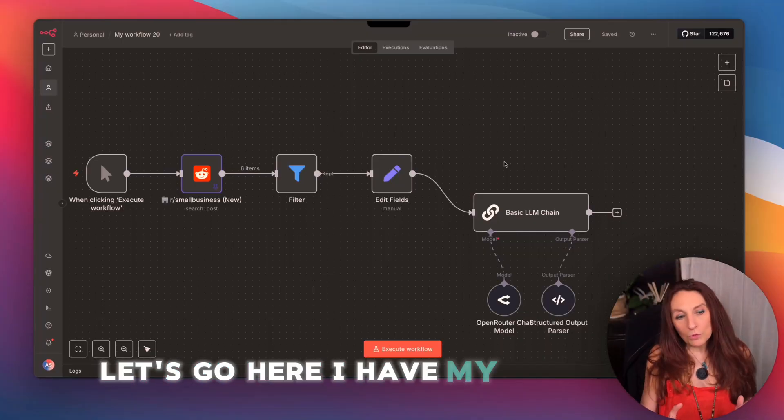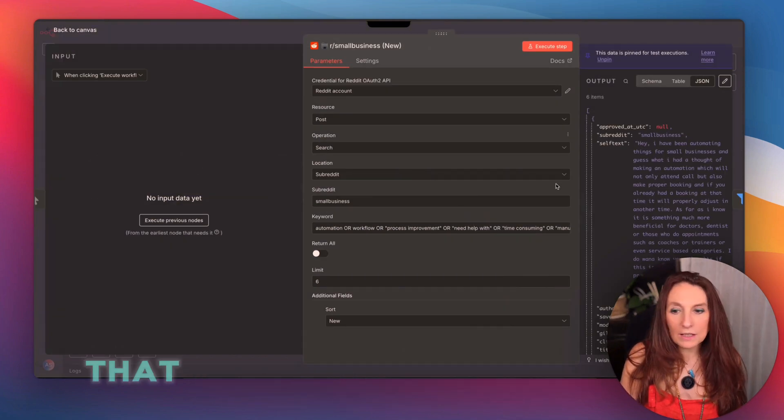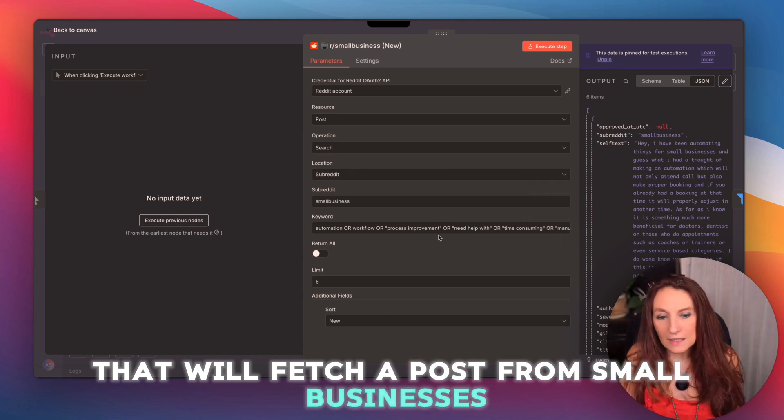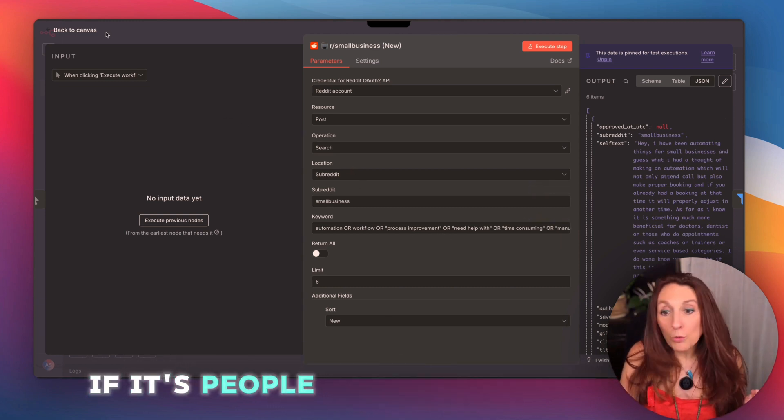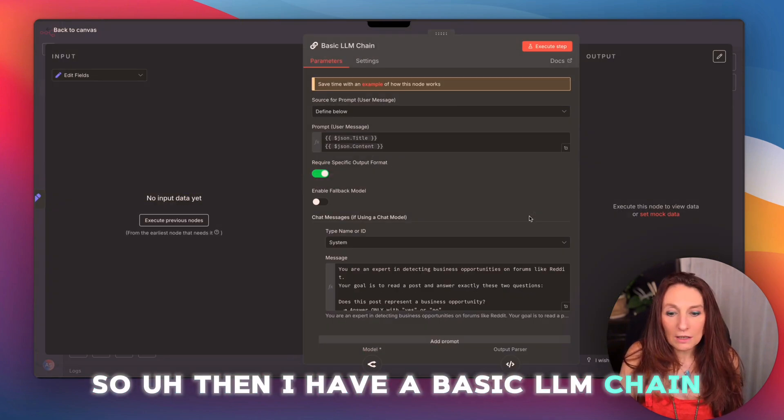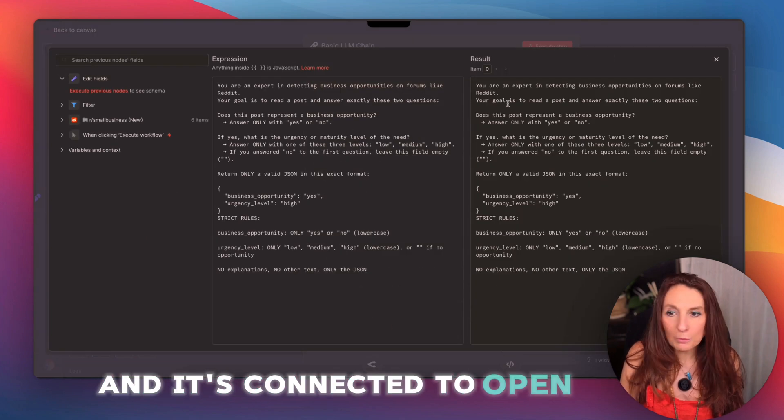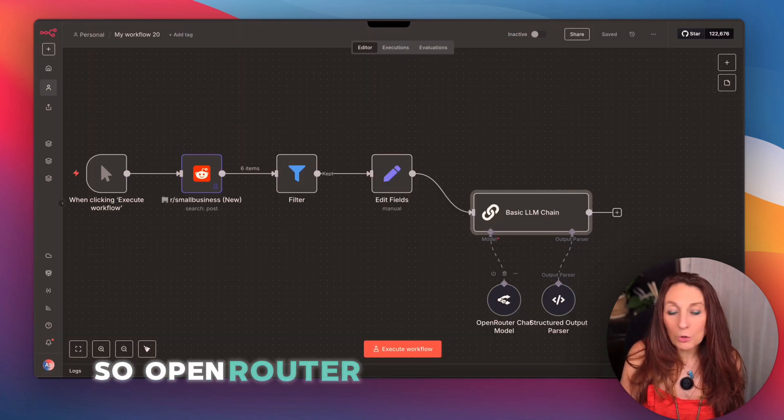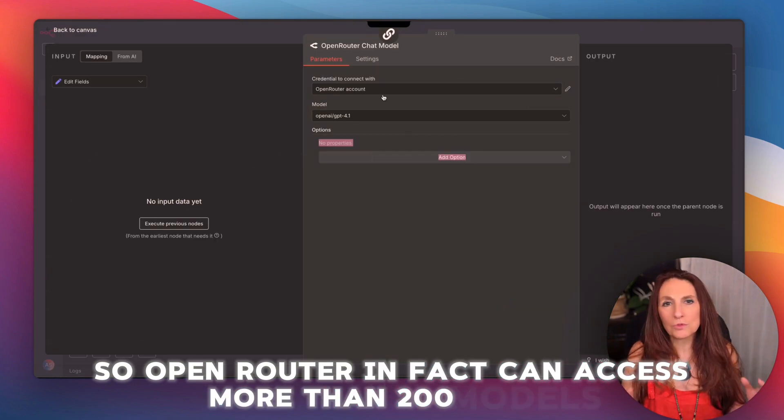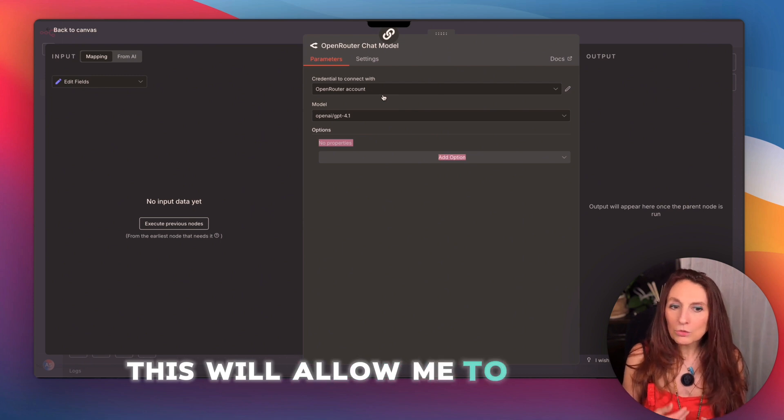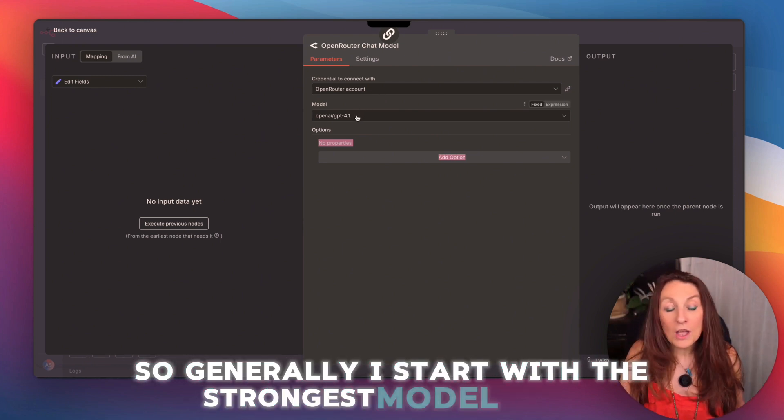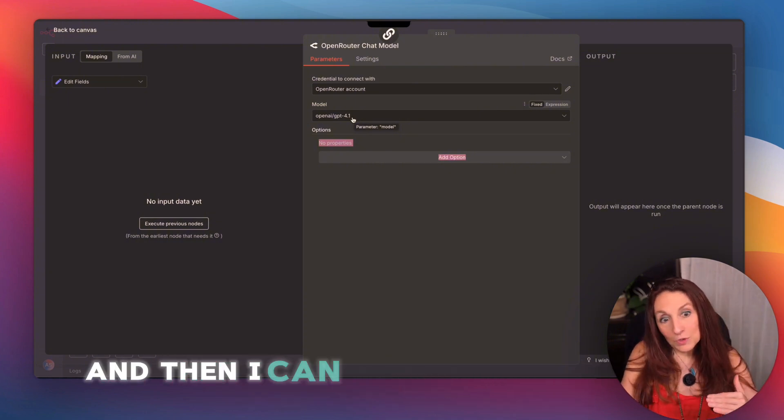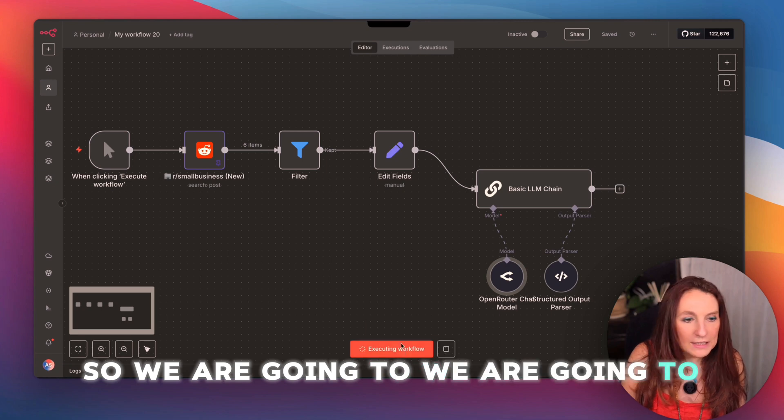Here I have my workflow starting on Reddit. So I have a Reddit node that will fetch posts from small businesses and see if it's a business opportunity, if it's people who need automation. So then I have a basic LLM chain where I have a basic prompt and it's connected to OpenRouter. So OpenRouter can access more than 200 models. So therefore, this will allow me to test the models as well to see the results. So generally, I start with the strongest model. I like GPT 4.1, and then I can downgrade to see if it holds up or not.